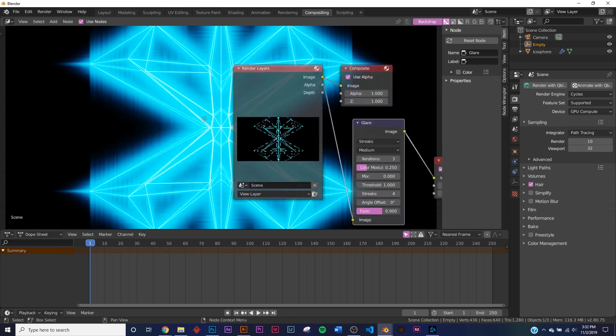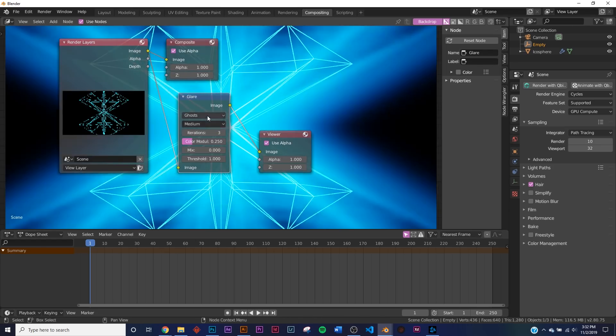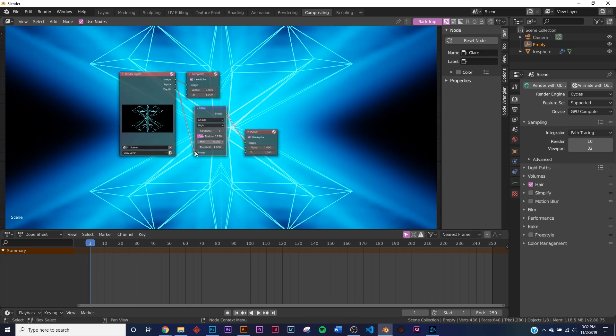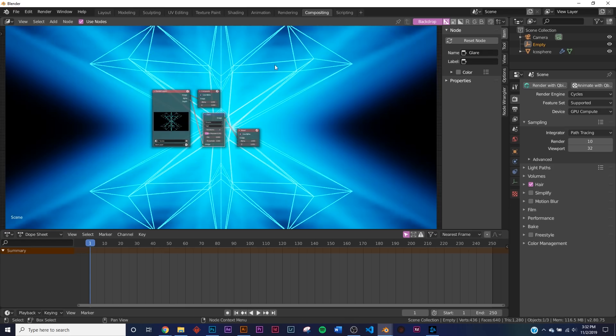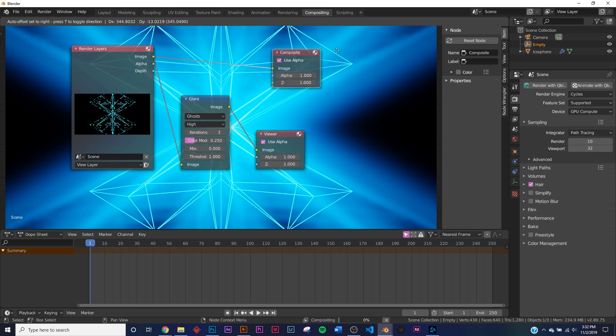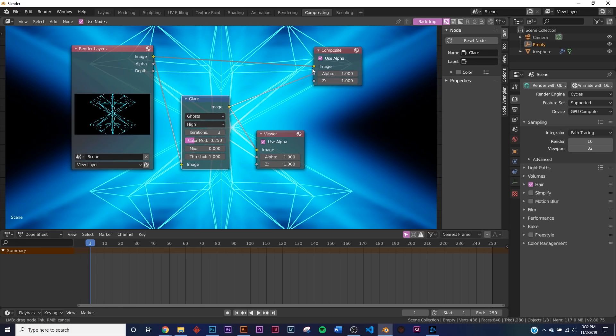And so now we're going to see this. I'm going to change it from Streaks to Ghosts, and then Medium to High. So now we have this craziness. So it looks a bit too much. Let's go and make sure you have this Composite node. Make sure you plug Image into Image.